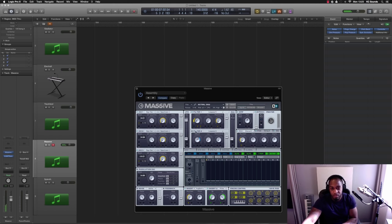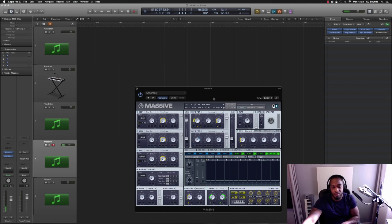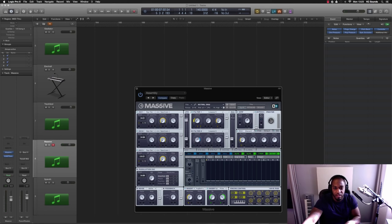For example, I could move the cutoff there and see what it does. So if I want to go and create my own sound, I can.